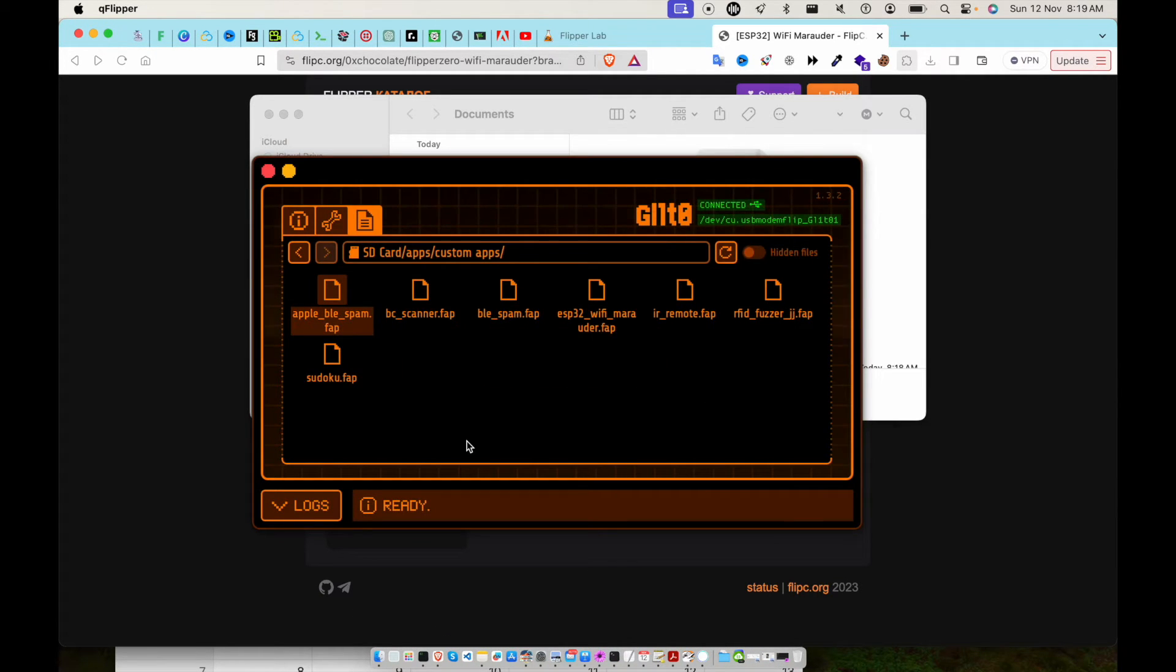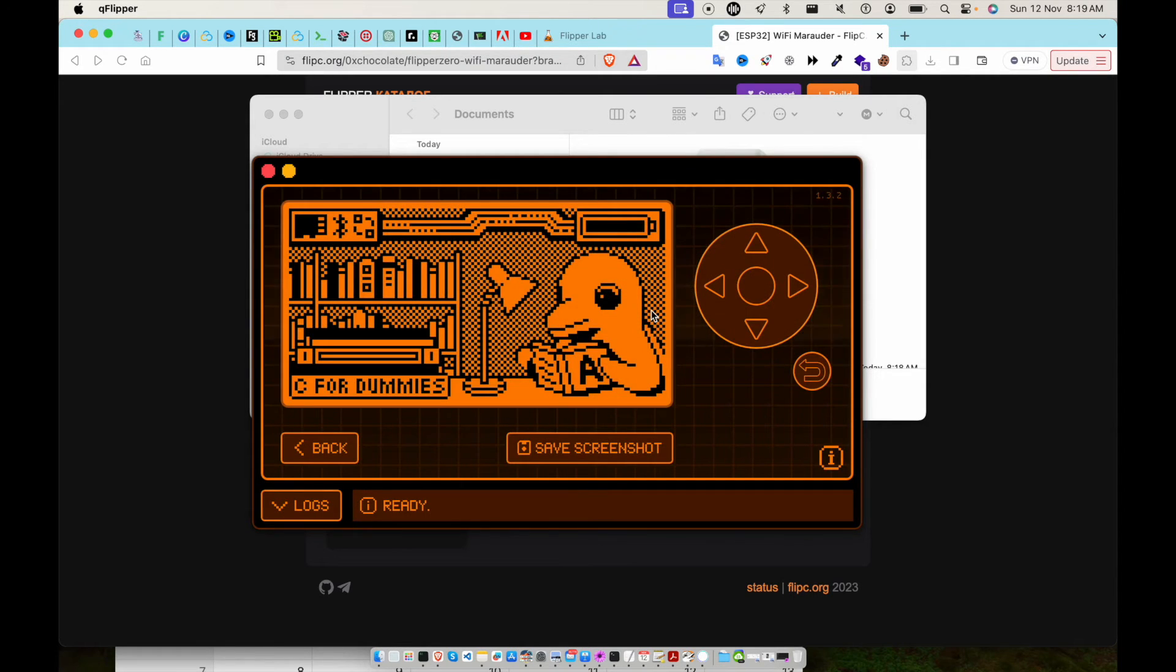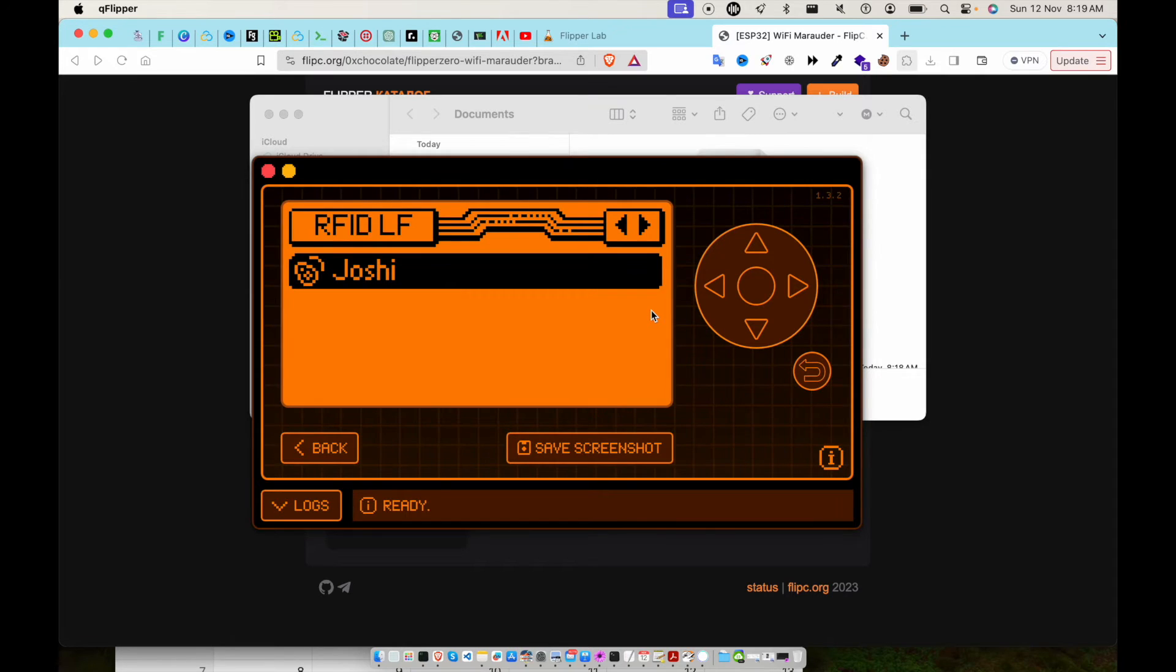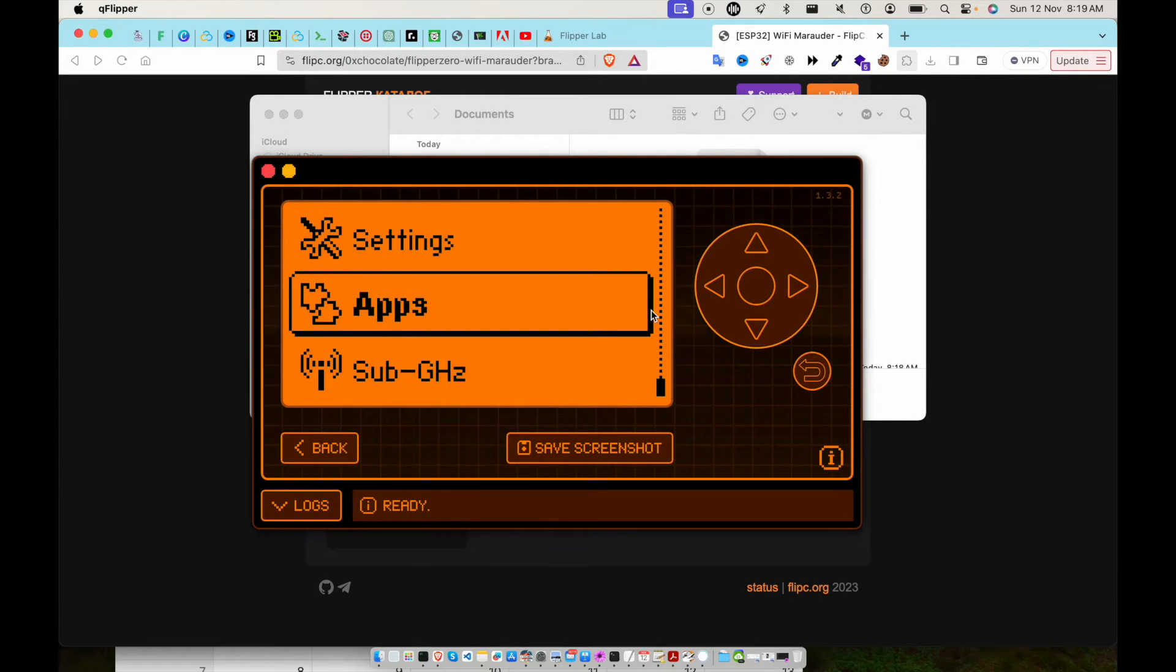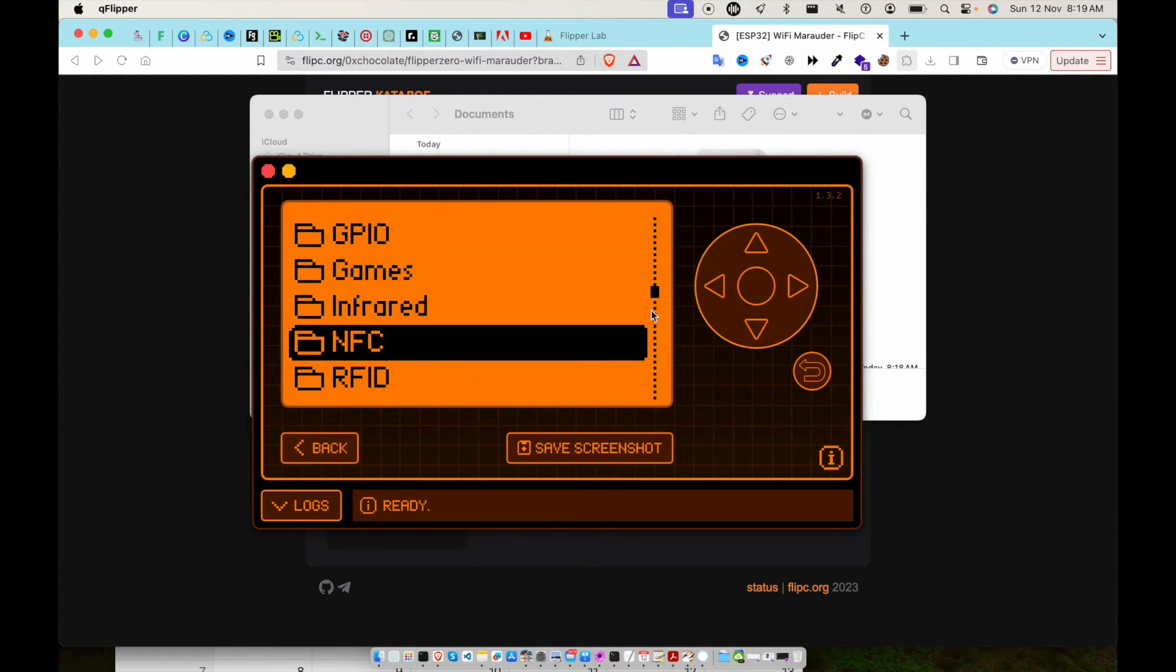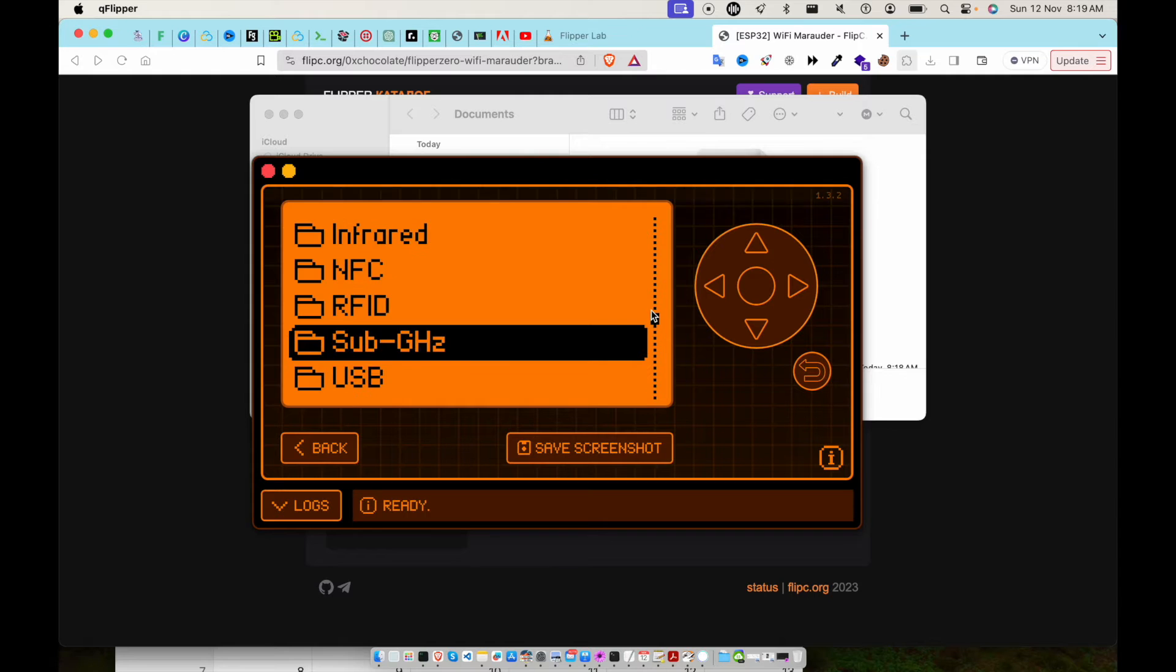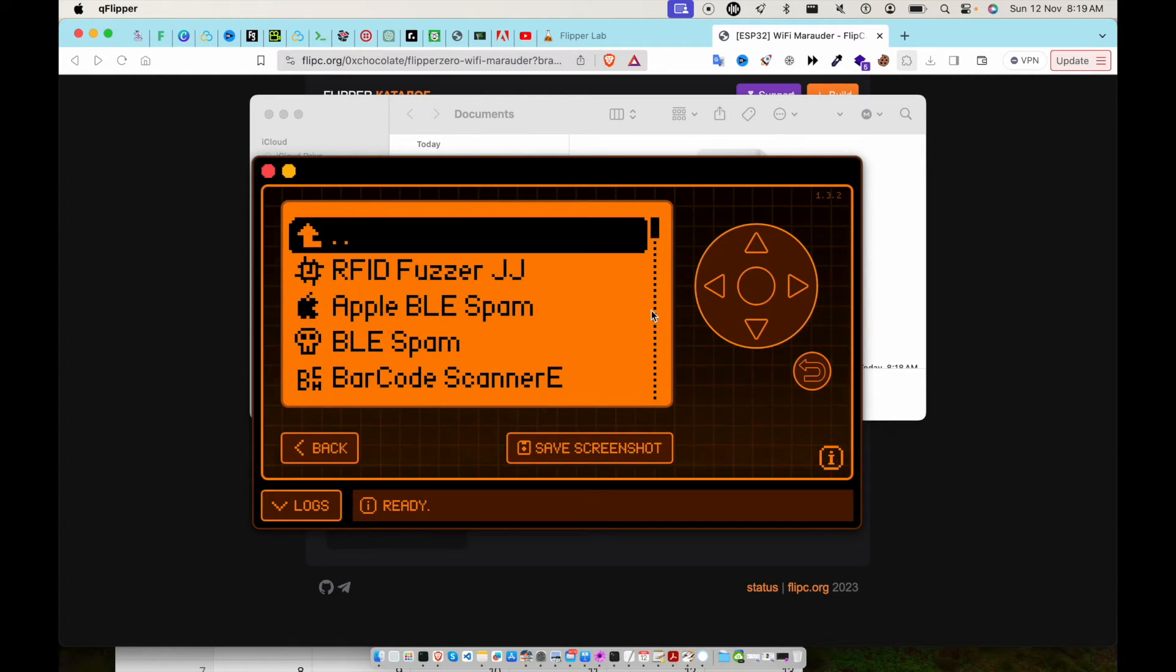That's it. So let's go back, maximize this, and go to the app section. Custom Apps.